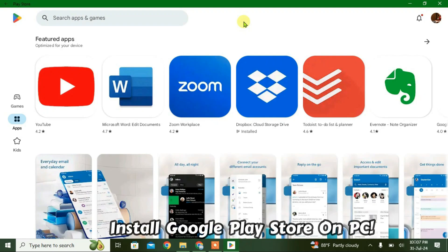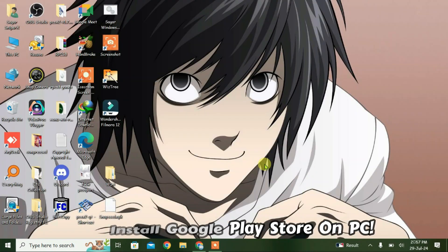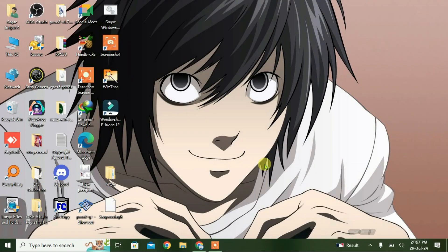In this video I'm going to show you how you can install Google Play Store on PC or laptop just like this, and you can install any Android apps or games on PC.